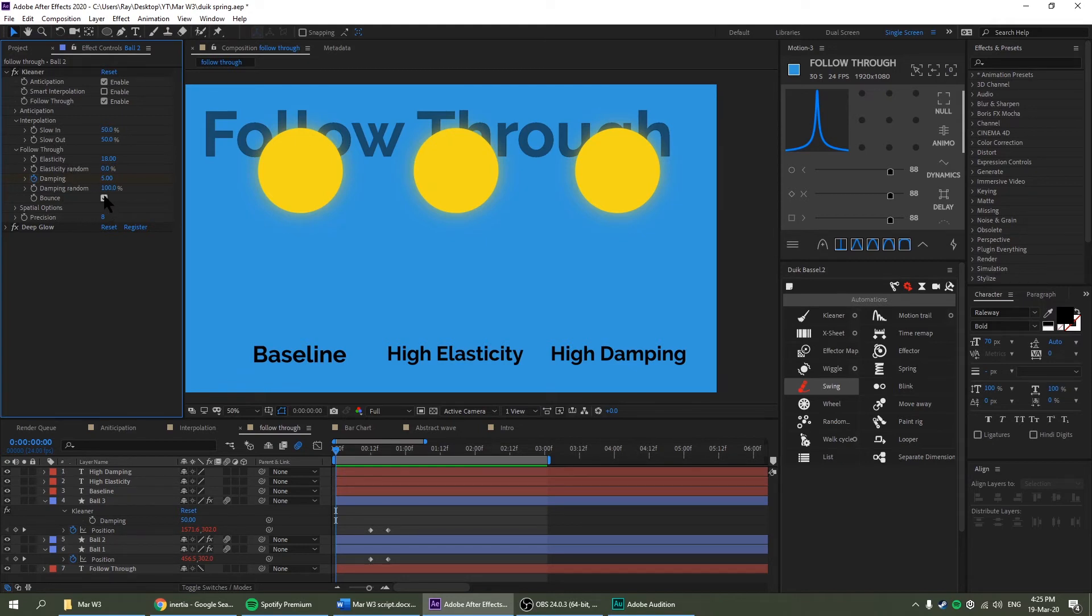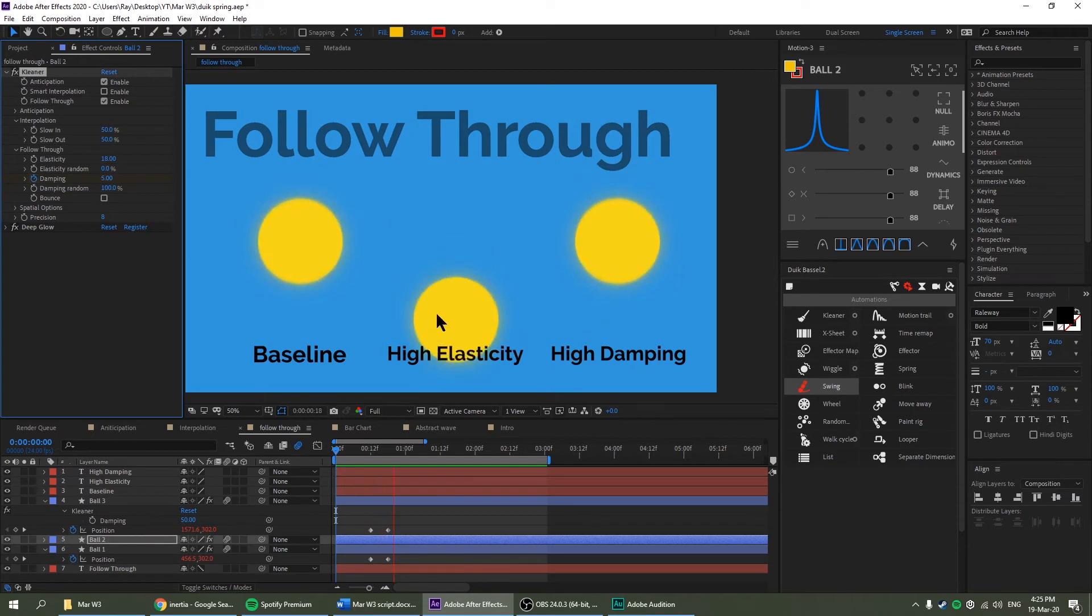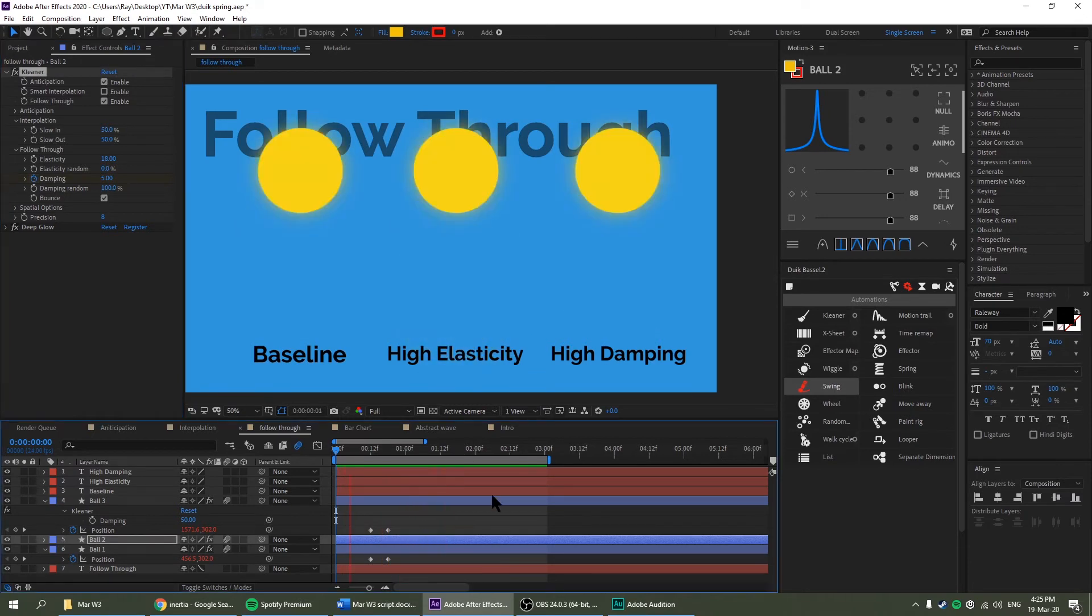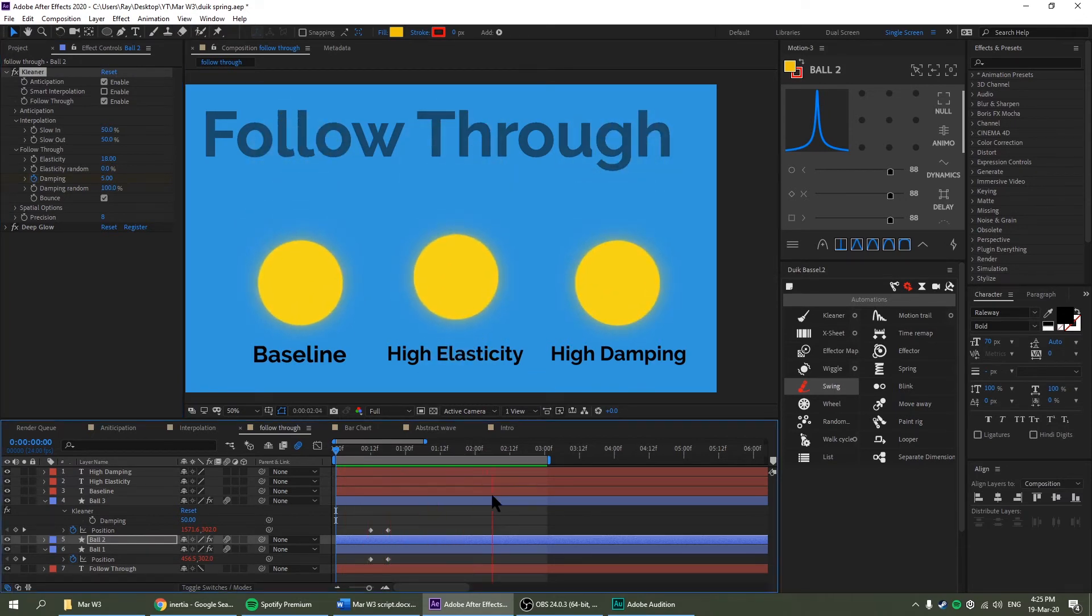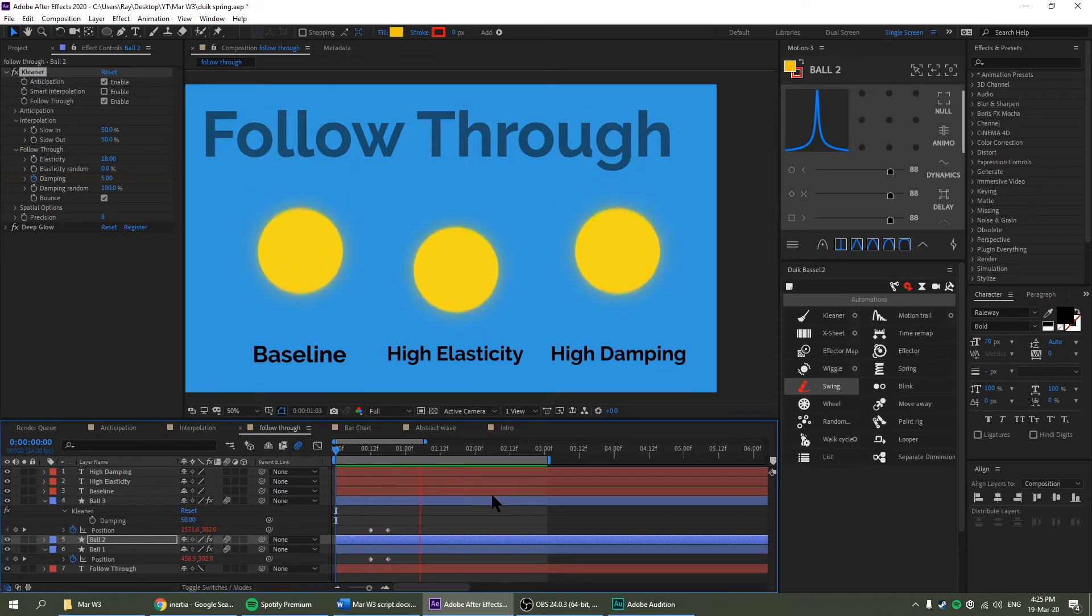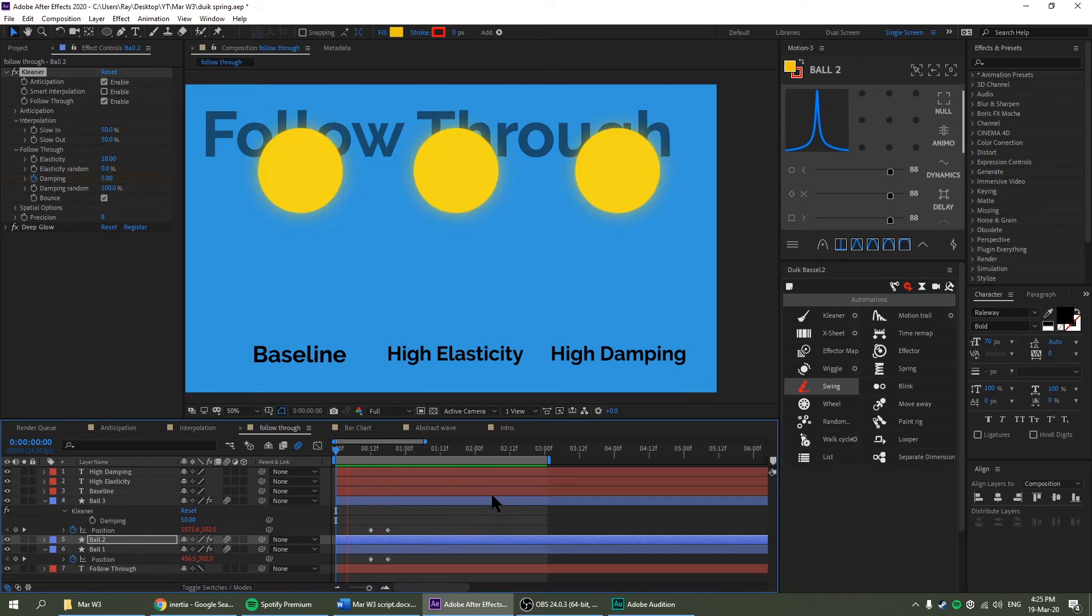If we turn off bounce, it will go below it and come back up. So as you can see, elasticity basically controls how bouncy it is. So in the middle one, I set it to high elasticity so it's really bouncy.